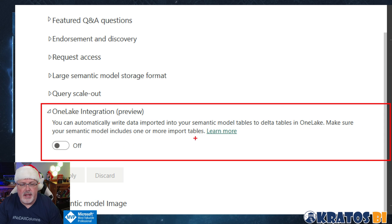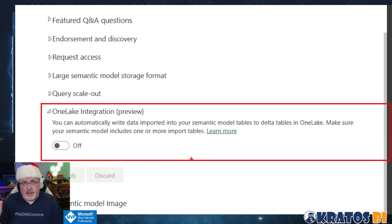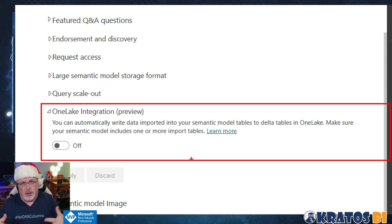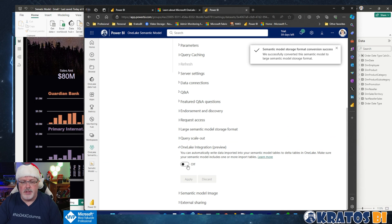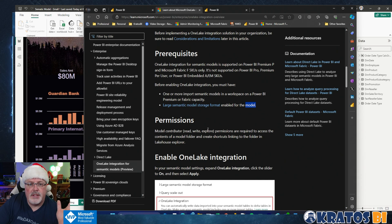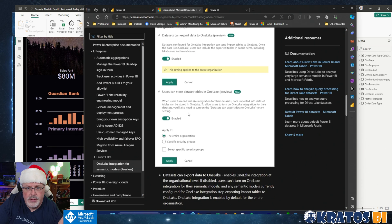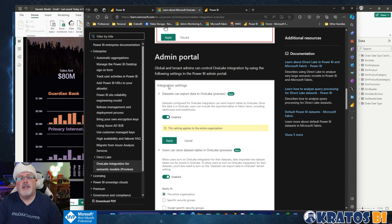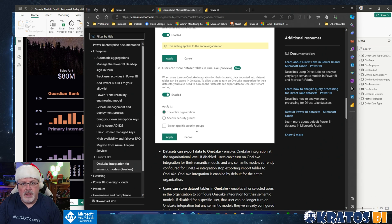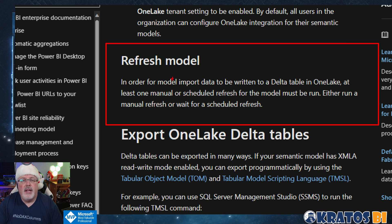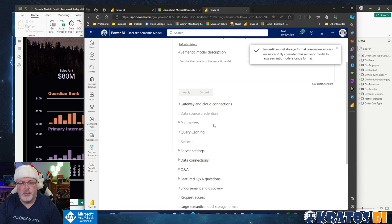You can automatically write data from your semantic model — a table to Delta tables in One Lake. Make sure your semantic model includes one or more imported tables. This only works for import tables, right? If you're not importing it and it's a direct query to something else, there's nothing in the middle to export. So it has to be an import model. I'm going to turn this on and hit apply. You need to make sure you've turned this on inside your global tenant as well — I've already done that. The big key is we need to make sure that we refresh our model.